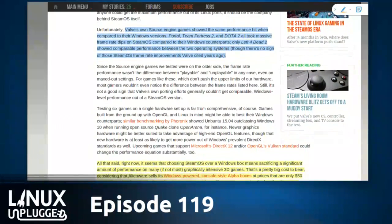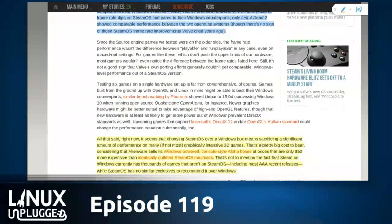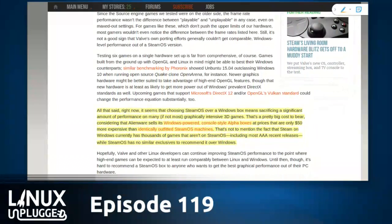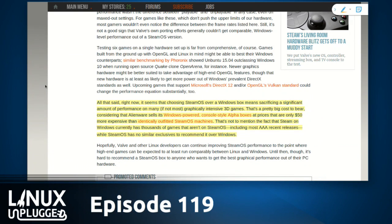Right now, choosing SteamOS over a Windows box means sacrificing a significant amount of performance on many, if not most, graphically intensive 3D games. Alienware sells its Windows-powered console-style Alpha boxes at prices only $50 more expensive than identically outfitted SteamOS machines. Steam on Windows currently has thousands of games that aren't even available on SteamOS, including most AAA recent releases.